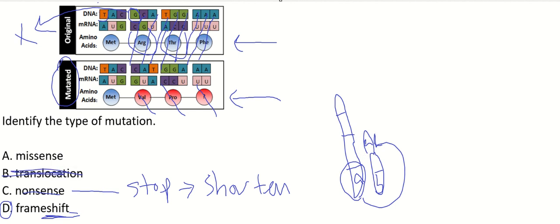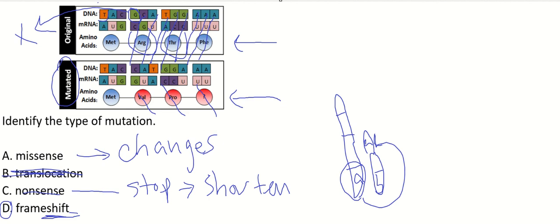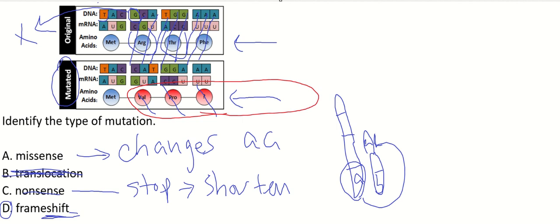What about missense? What does that do? It changes an amino acid, usually one amino acid. Right here you're getting every amino acid after the mutation to change, so that's a frameshift.